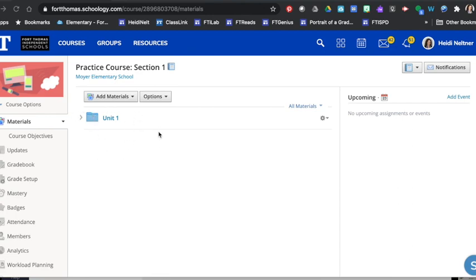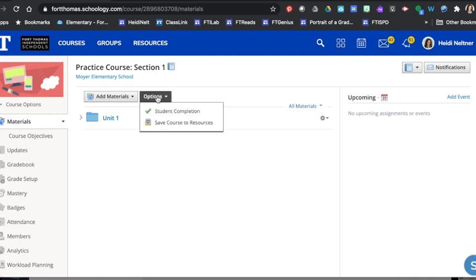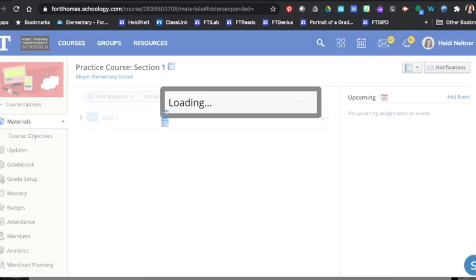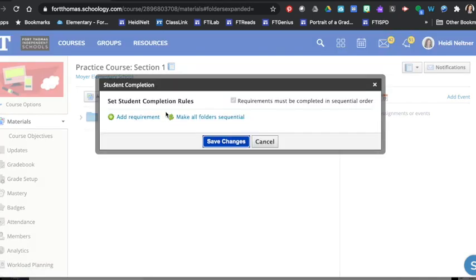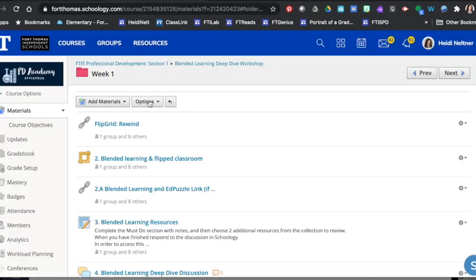Once you have something in materials, you can click on options, student completion, and then save changes. Once you've enabled student completion, you can begin adding requirements inside of your course.